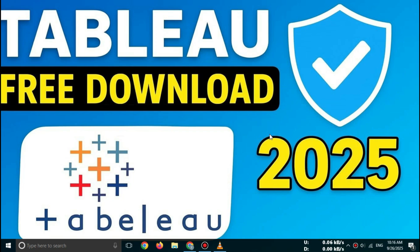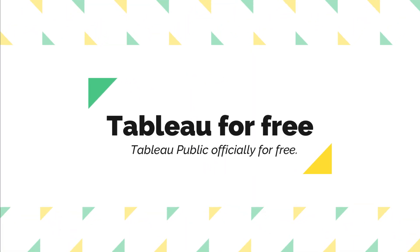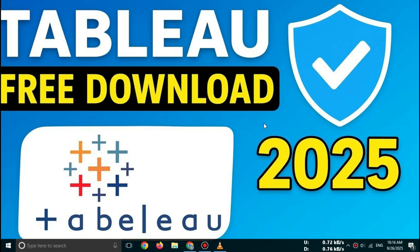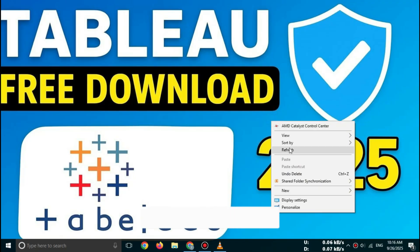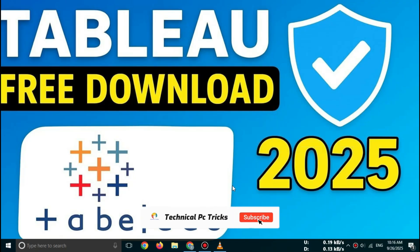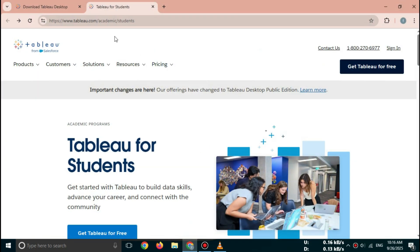Hi everyone, welcome back to the channel. Are you looking to download Tableau for free in 2025? In this video, I'll show you step-by-step how to download Tableau Desktop and Tableau Public officially for free, so make sure you watch till the end to avoid missing any important step.